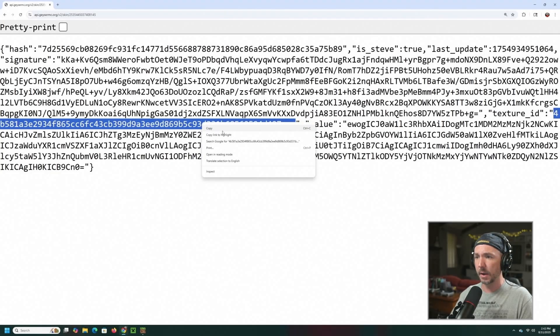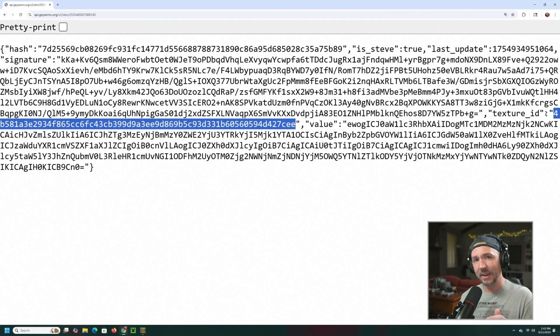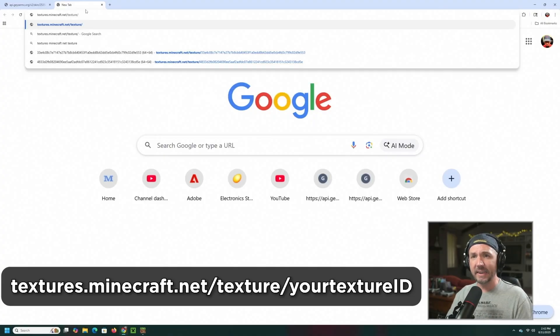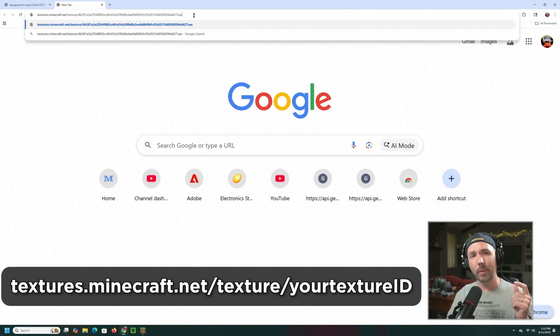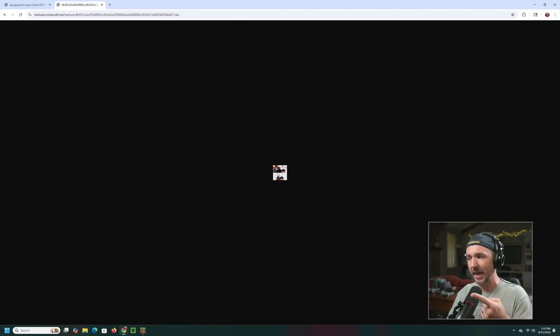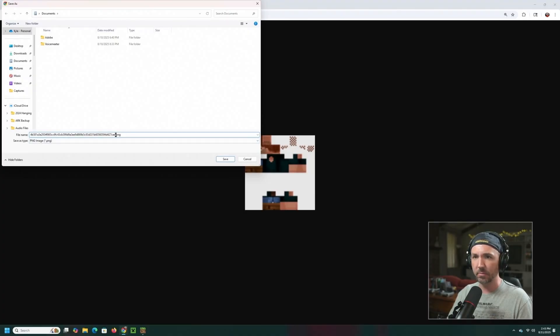Copy the long number inside the quotation marks next to "texture ID." Then go to textures.minecraft.net/texture/ and paste that long string. What that gives you is your skin — that funky little image is your Bedrock skin. We're zoomed in 500% so it looks blurry, but that's it. Save that image — I'm saving mine as "the dad plays skin."